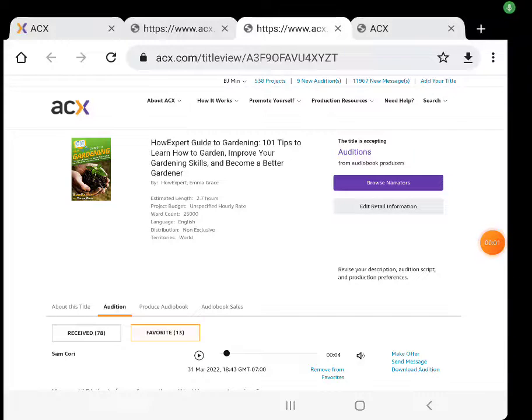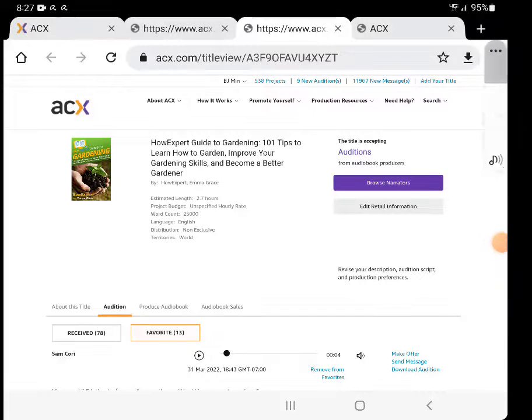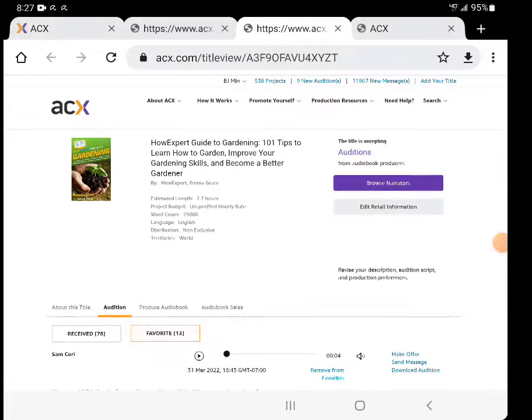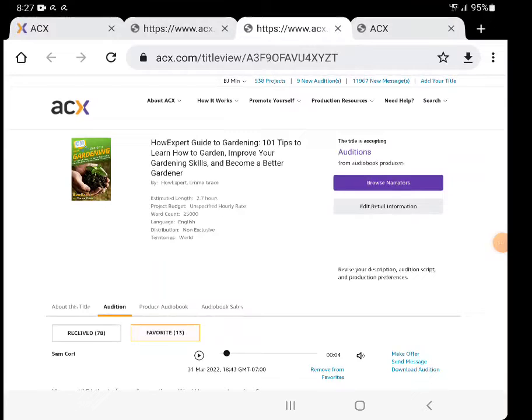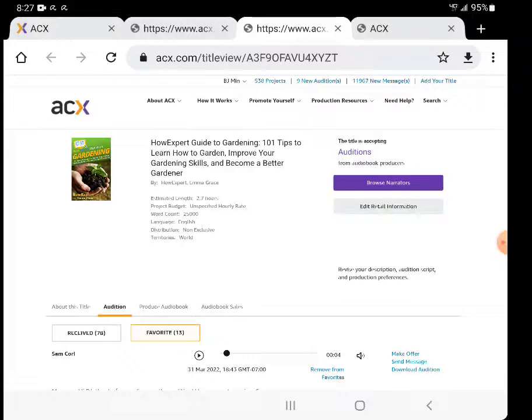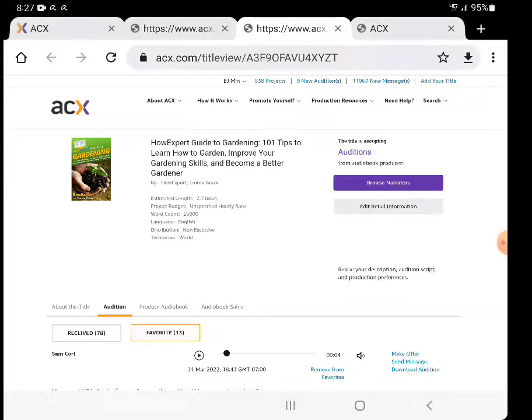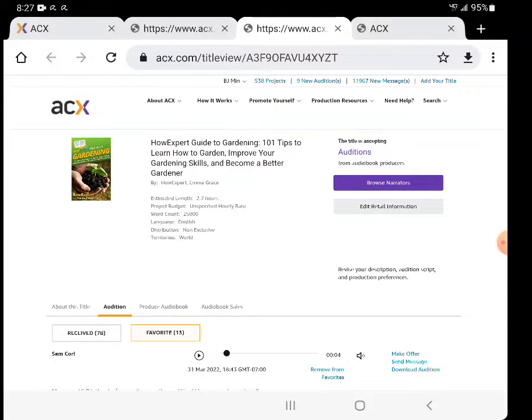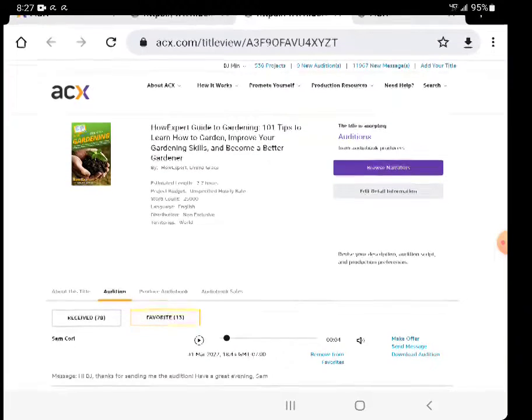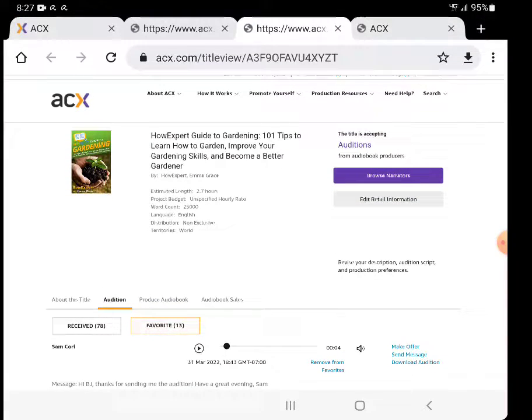I wanted to show you a quick behind-the-scenes video. Right now I'm hiring a narrator on ACX, discovering a narrator and sending an offer to that narrator to turn the book into an audiobook for audiobook production so it can be available on Amazon, Audible, and iTunes.